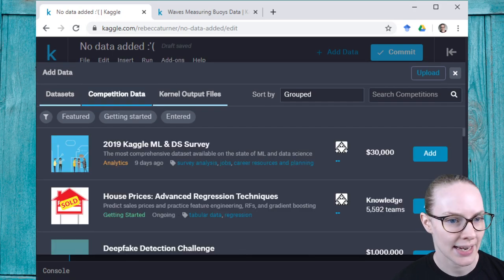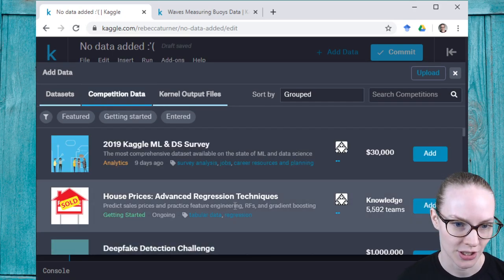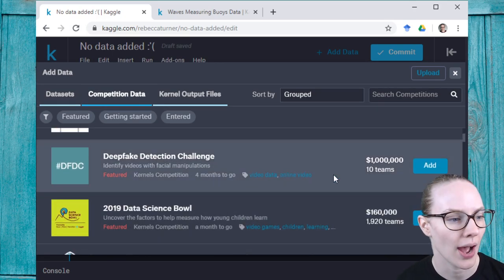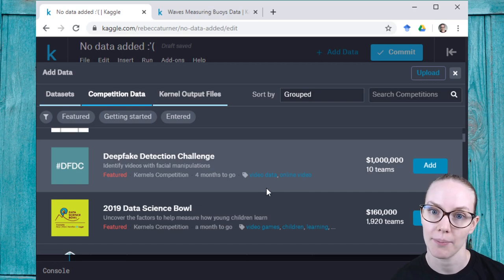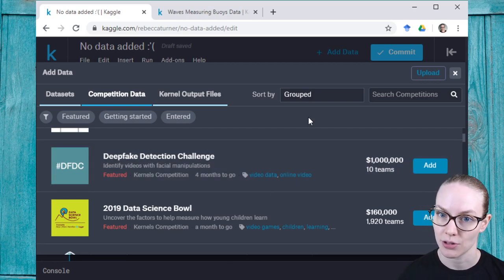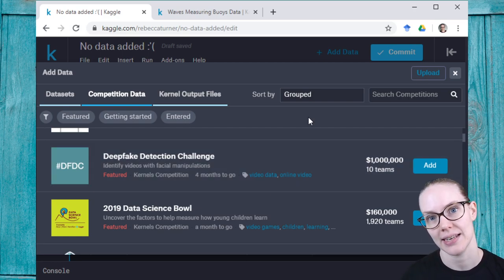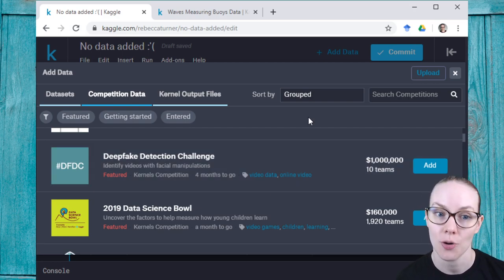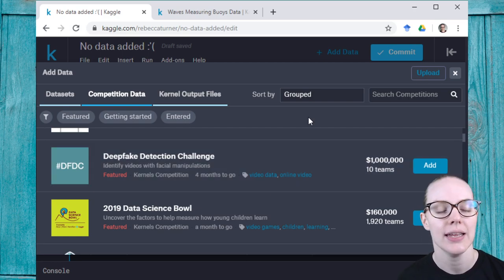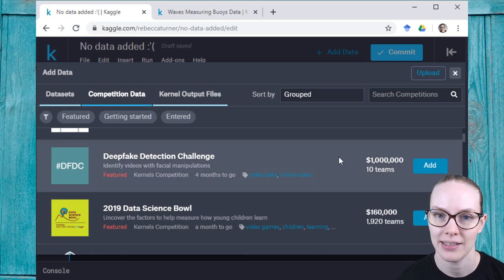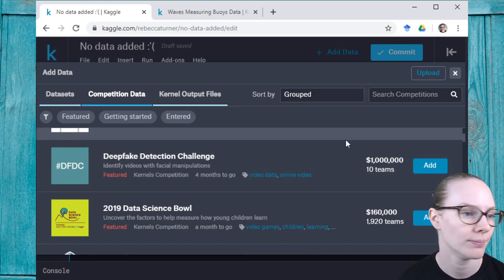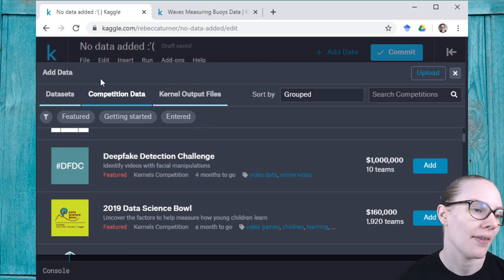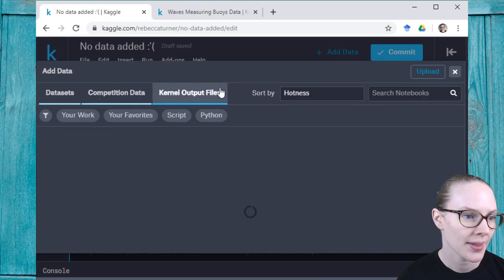The fourth way is to add competition data. So if you sign up for a competition and you've accepted the rules, you can add the data to a notebook or kernel. And if you try to add data and you haven't accepted the rules yet, you'll be prompted to do so. That's the fourth way.